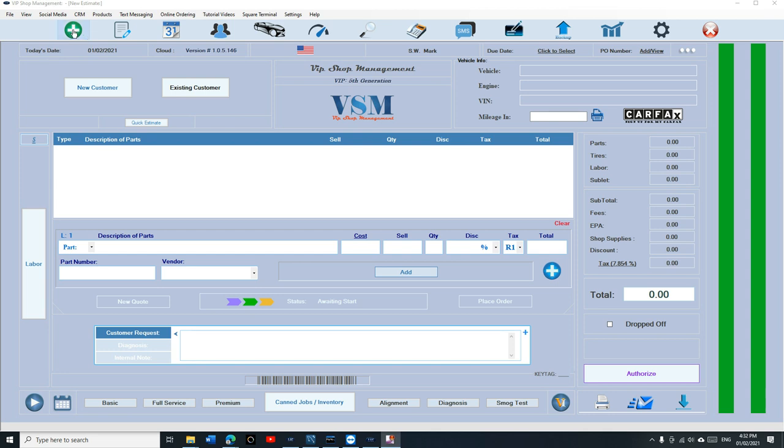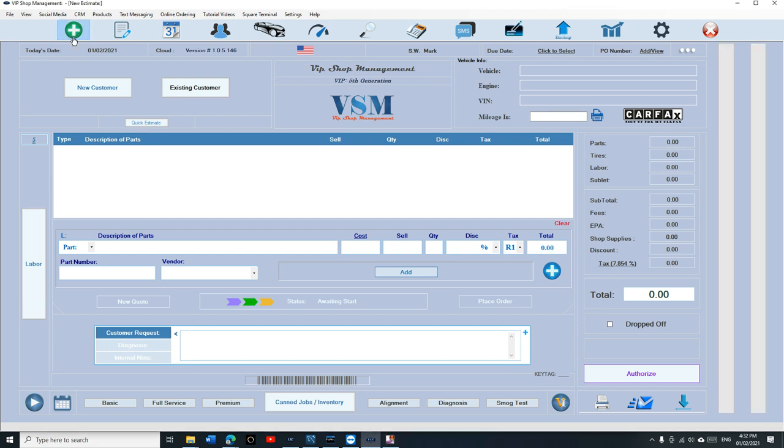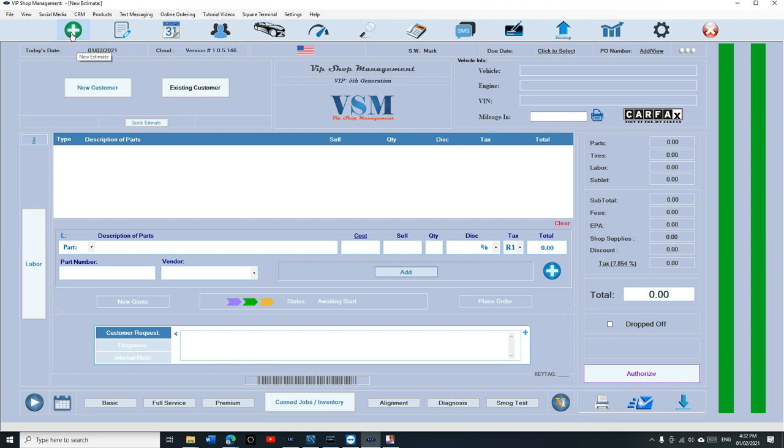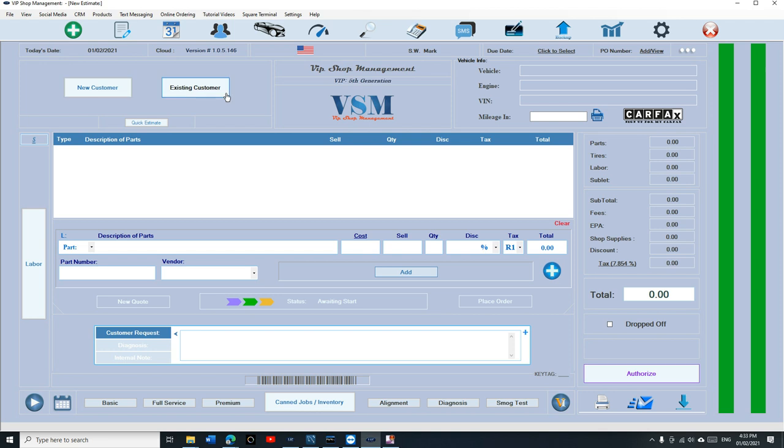Let's check it out. The first step you need to do is create a new estimate. The first thing you need to click on is the plus green button right here. If you run the mouse over any of these, it's going to give you what it does. You click on that and you have two options: a new customer or an existing customer.